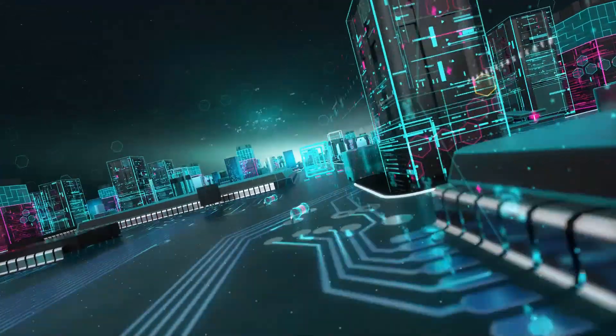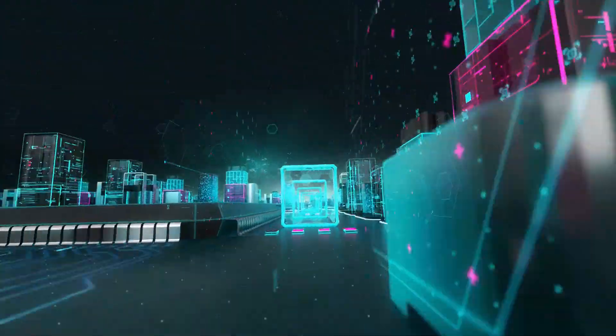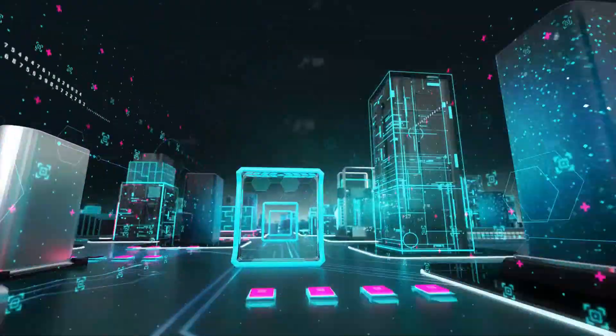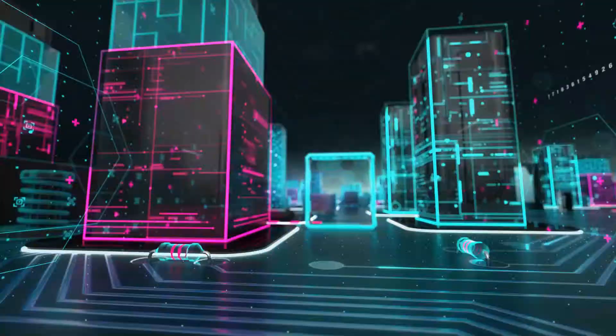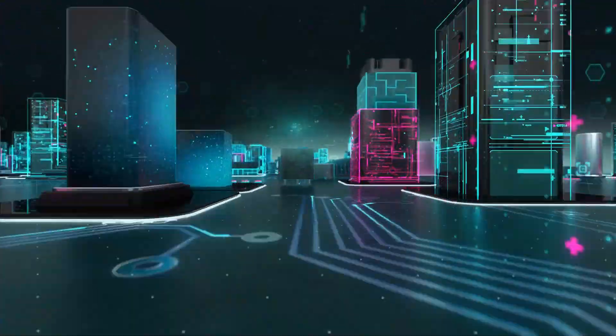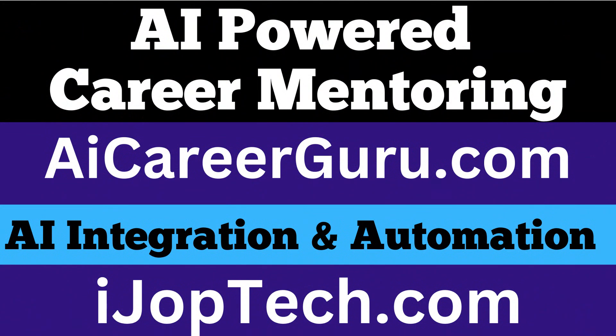Startups like Hugging Face, Cohere, and Anthropic are shaping the future of AI. Subscribe to this channel and stay tuned for updates on all the latest AI innovations.